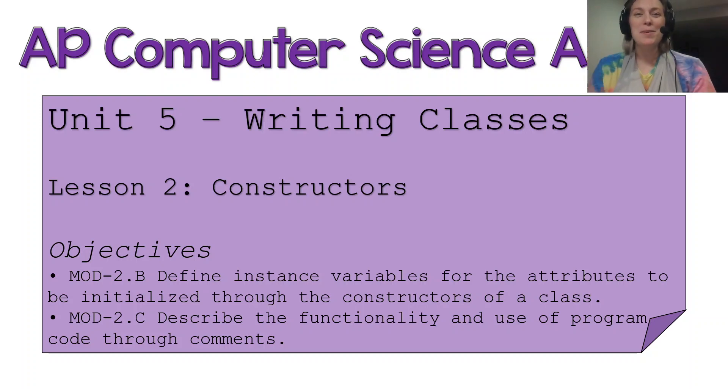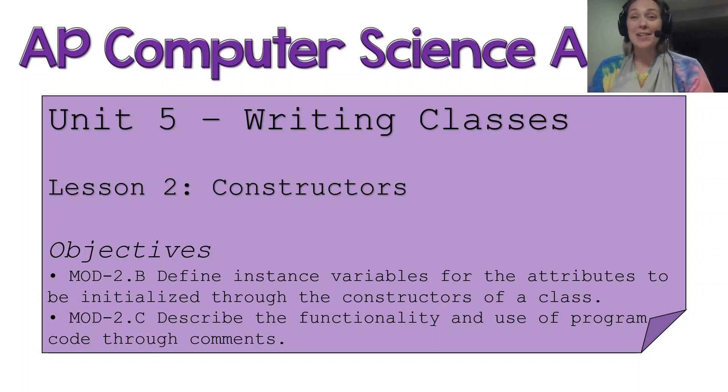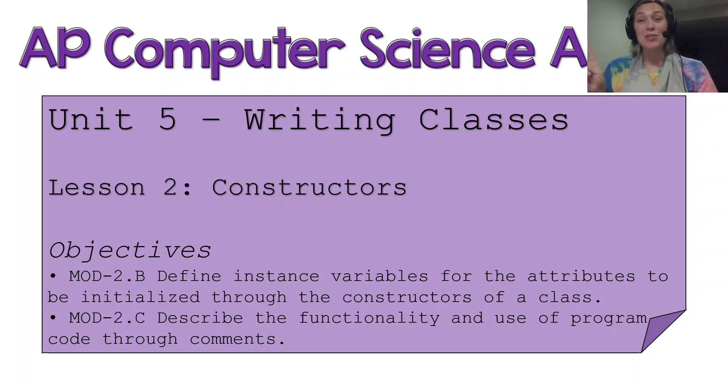Hello my beautiful computer science students! Welcome to another lesson where I, Goldie, am going to take you through Unit 5, Lesson 2.